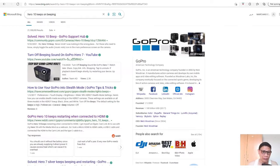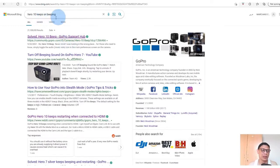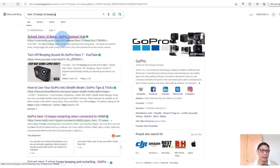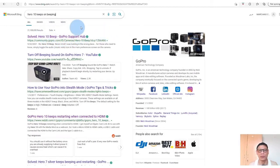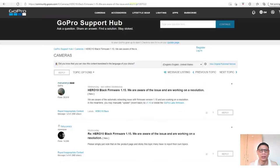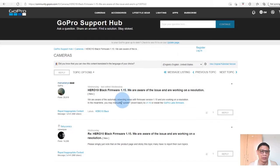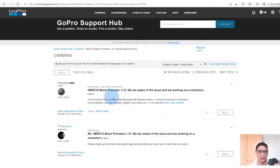I searched on Hero 10 keeps on beeping, so I clicked this Solve Hero 10 Beep GoPro Support Hub. Then the links connected me from this GoPro Support Hub.